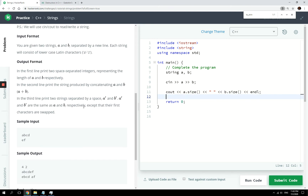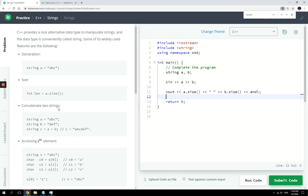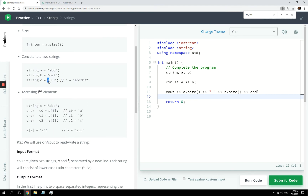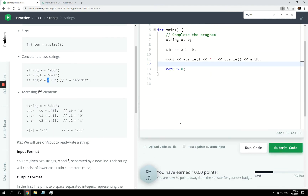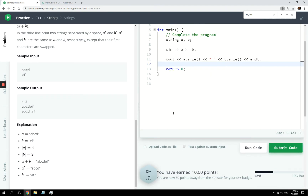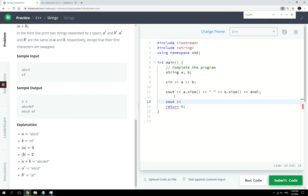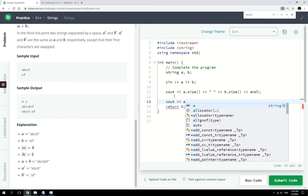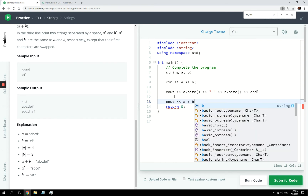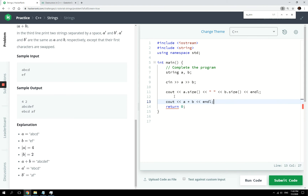On the second line we have to concatenate them together. They're actually giving us the answer here: A plus B, which is very simple — the same thing they showed us earlier. We don't need another variable for that; we can directly call it in the cout command: cout A plus B, then endl.